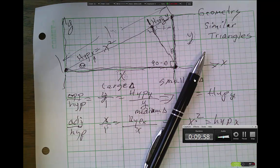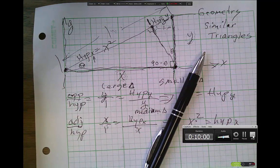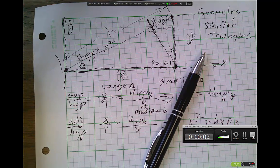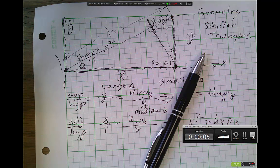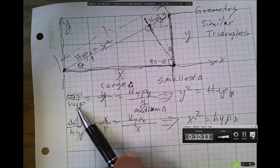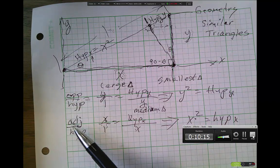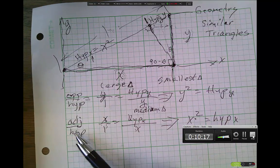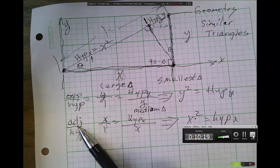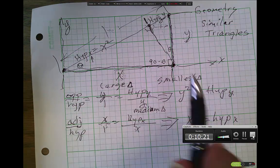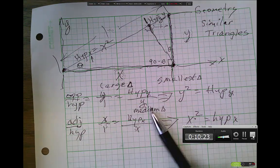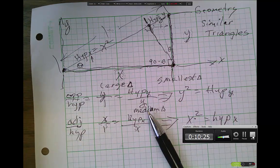And that's the end of this video — about 10 minutes. Please like and subscribe. The next video is going to be about the same thing but in terms of trigonometry instead. If you notice, opposite over hypotenuse is the same thing as sine, and adjacent over hypotenuse is the cosine. So the next video will be the same exercise but with sine and cosine instead. Please like and subscribe — thank you.